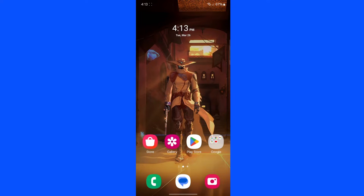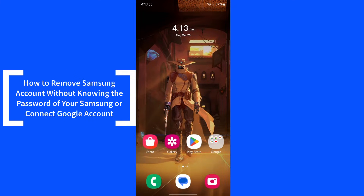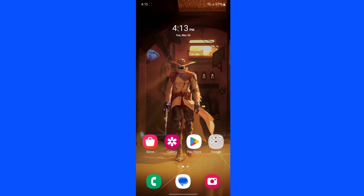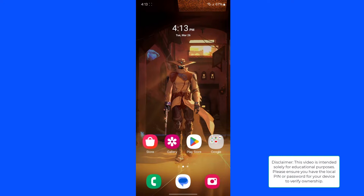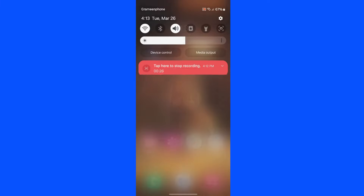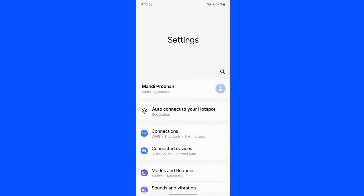What's up guys, hope you are doing well. I am Mesh from TechMesh and today I am going to show you how you can remove your Samsung account from your Galaxy devices without knowing your account's password. Maybe you forgot your Samsung account's password and you cannot erase your device, reset your device, or even remove your Samsung account — then this video is for you.